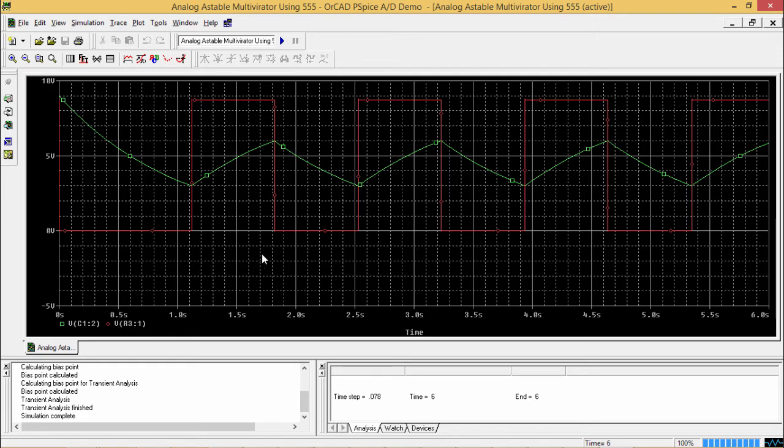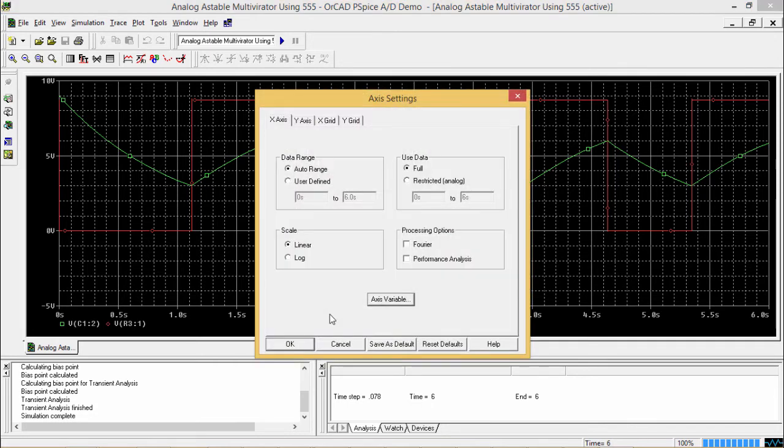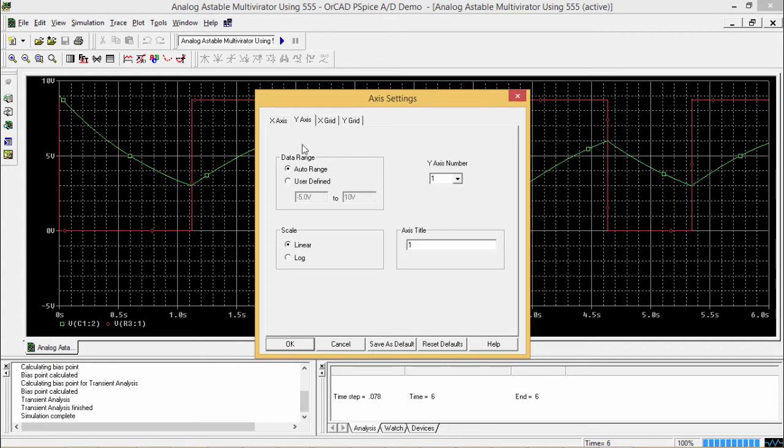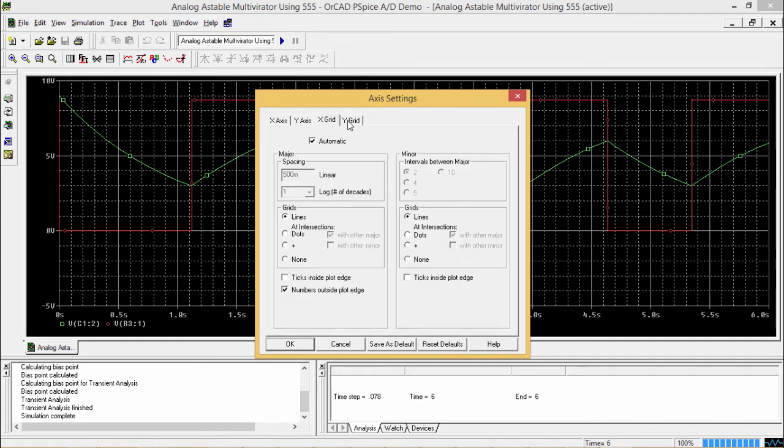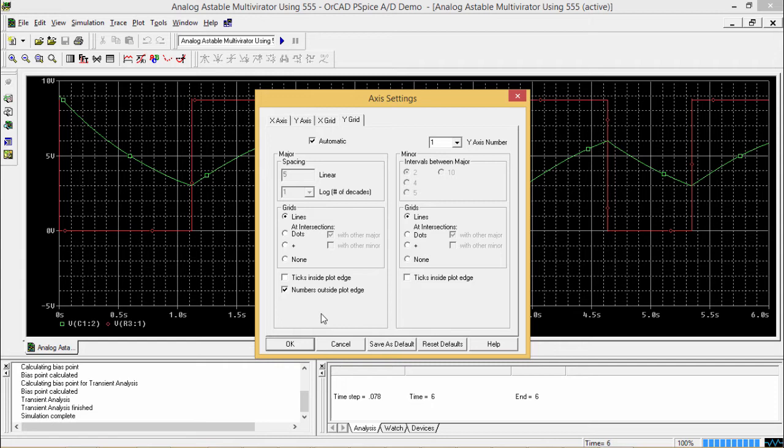Okay, now we can change this x-axis variable by double clicking on this. So here we are having this x-axis, we are having the y-axis if you want to change something and then we are having this x-grid and y-grid. So these are the options you can select, you can change, but it is better to work with the default options because if you don't have any particular need, then you need not to go for this x-grid or y-grid tabs.